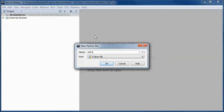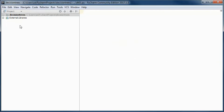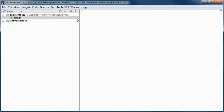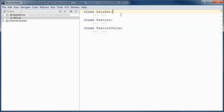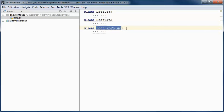I will start by creating a new Python file. Here we will have three classes: a Dataset class representing a dataset like the weather or the contact lenses dataset, a Feature class representing a feature in the dataset, and a FeatureValue class representing a value for a feature. We will be using the weather dataset and the contact lenses dataset.